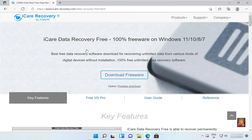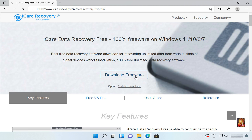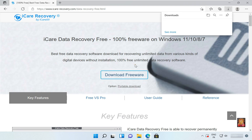Now our website is open. As you can see on screen, it is 100% free data recovery software. It supports all Windows OS like Windows 11, 10, 8.1, and Windows 7. Click on 'Download Freeware'. The downloading has started — it is a 3.8 MB software.